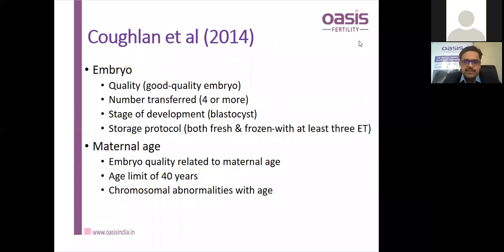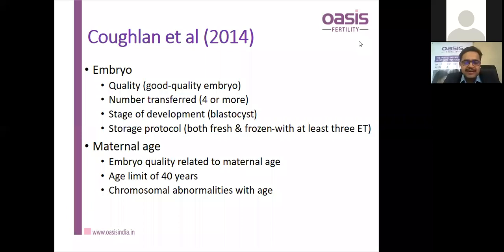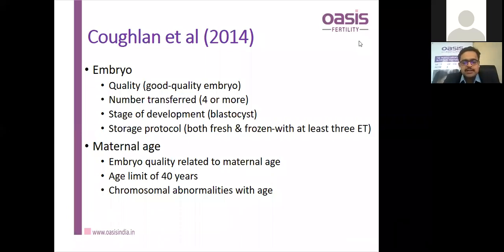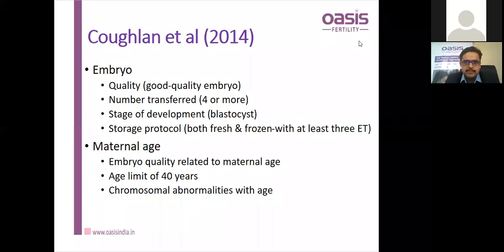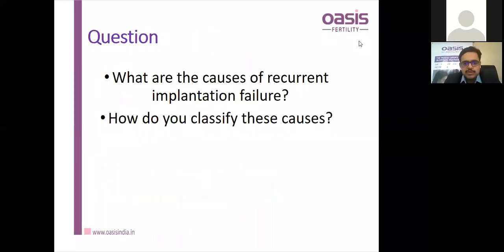A newer definition came from Kofinas in 2014, which includes embryo quality and maternal age. It should be a good quality embryo, number transferred should be four or more, at blastocyst stage, with storage protocol including both fresh and frozen with at least three cycles of embryo transfer. Maternal age less than 40 is also a criterion. This is a more comprehensive definition of recurrent implantation failure.